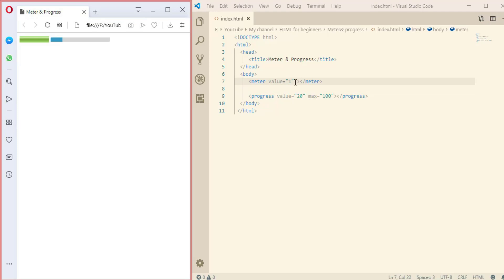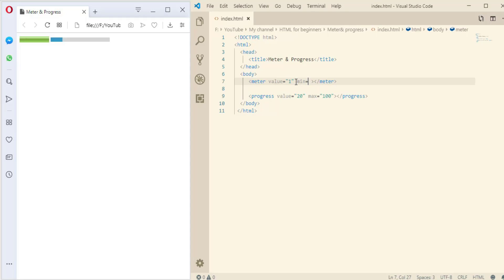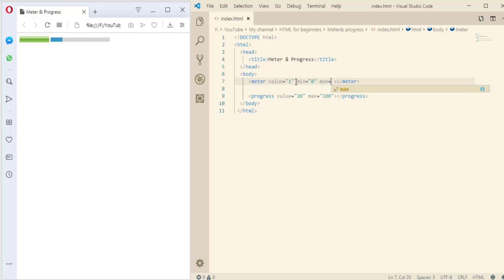Also here we can specify the range, so we can make minimum value equal to 0 and the max value equal to 100. So we can change the value between 0 and 100.